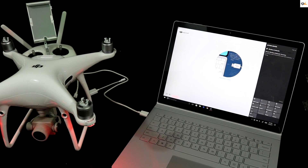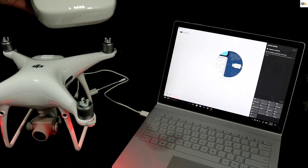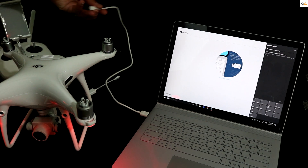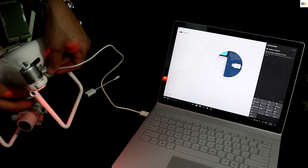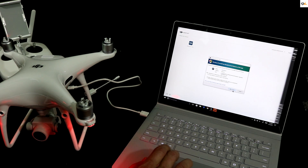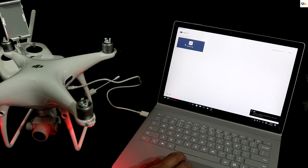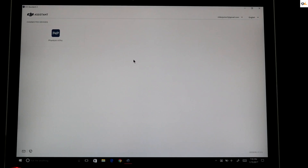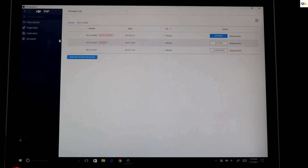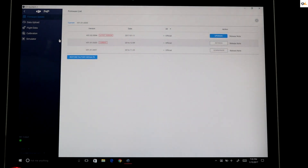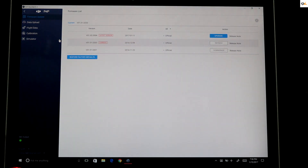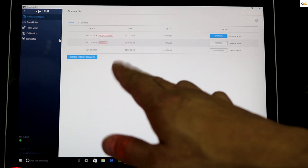I've got the Phantom 4 Pro running and the remote running. Plug your USB into your computer and then plug the other end into the side of the bird. You should hear a prompt on the computer — go ahead and allow access. You should see 'P4P' appear at the top of the Assistant 2. Click on that and it will load up showing all your firmware versions. The latest one was released on January 11th. My current firmware is 01.02.0203 and the new version we need is 01.02.0304.